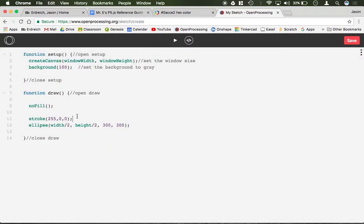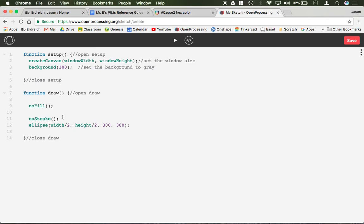If I were to go ahead and if I didn't want the stroke, like no fill, I could type in no stroke, capital S, and now I have nothing because I have an ellipse with no stroke or anything.